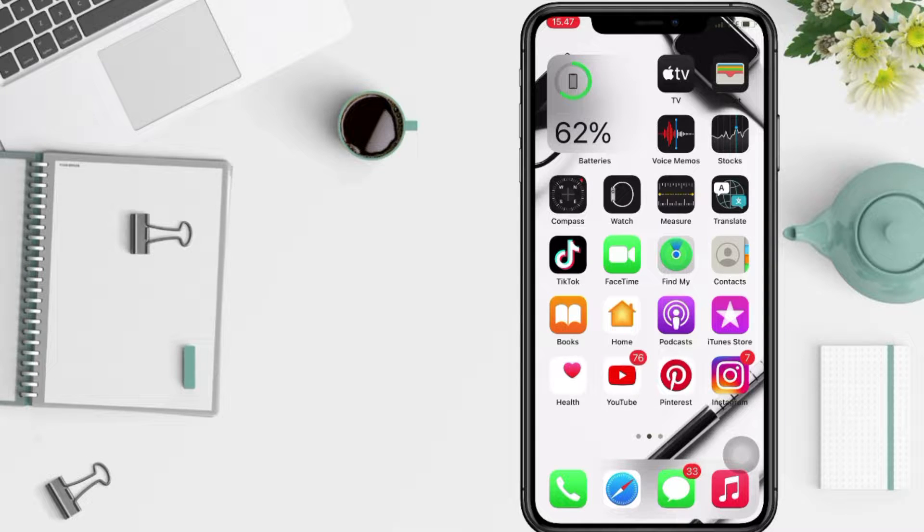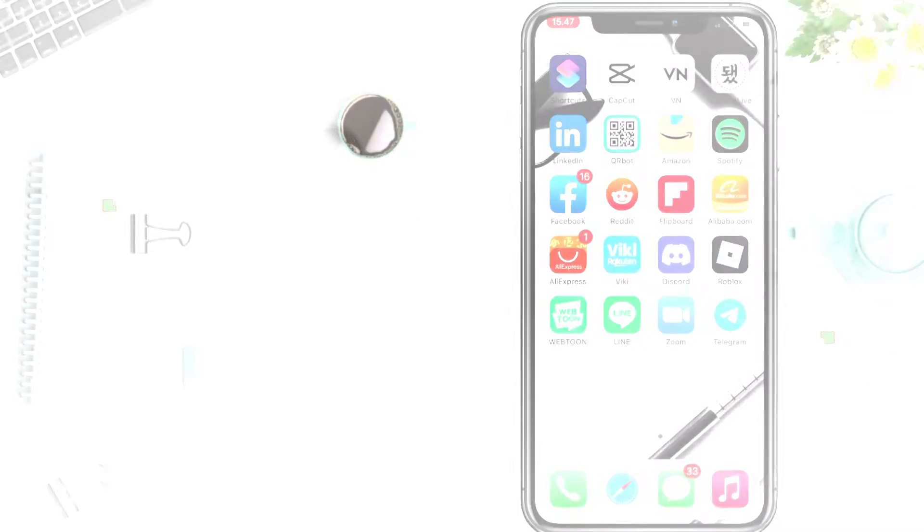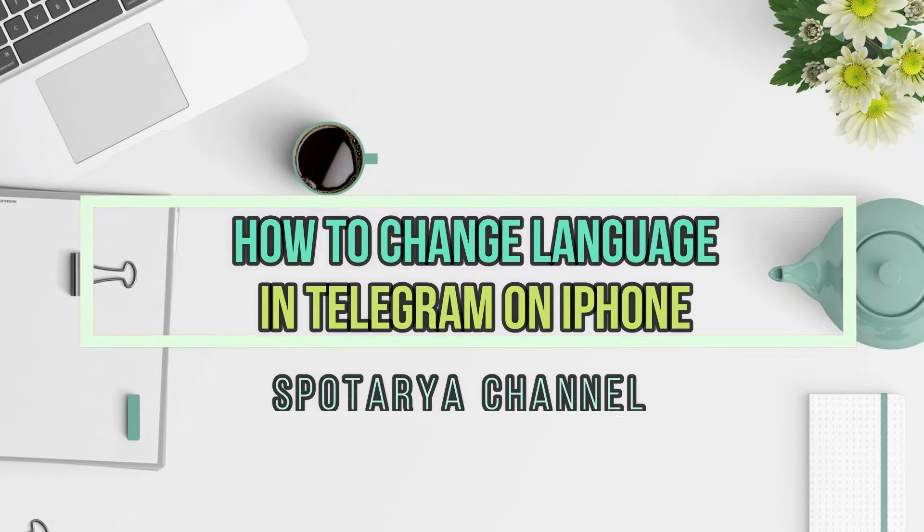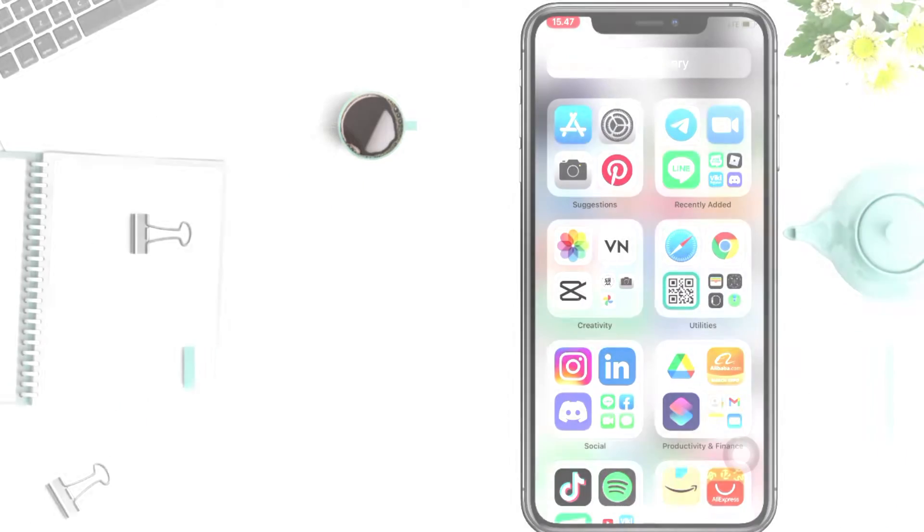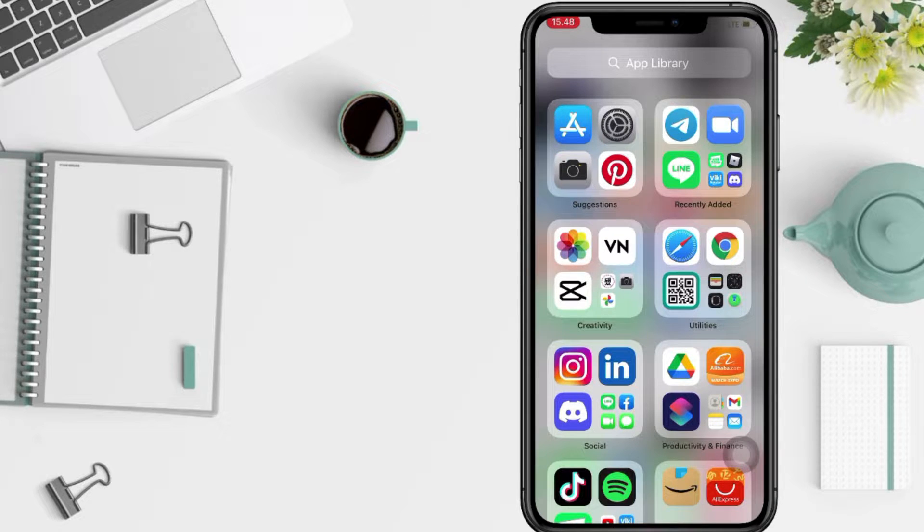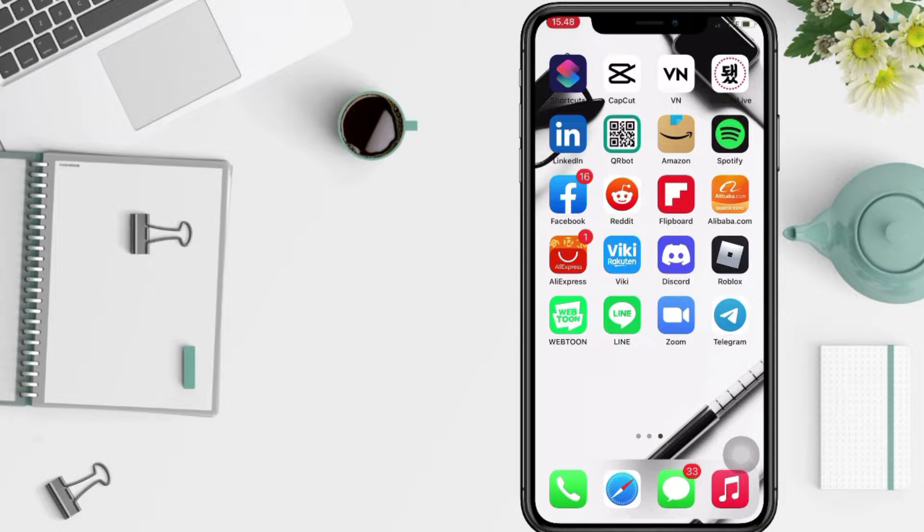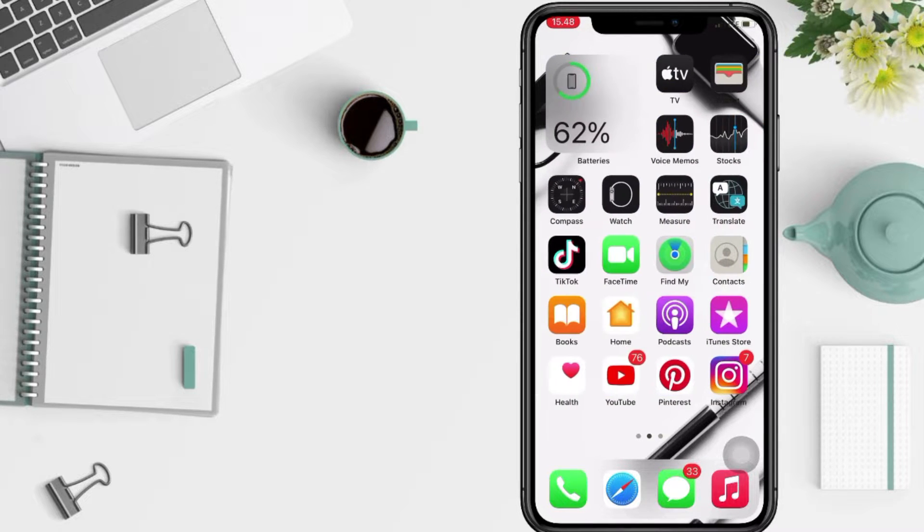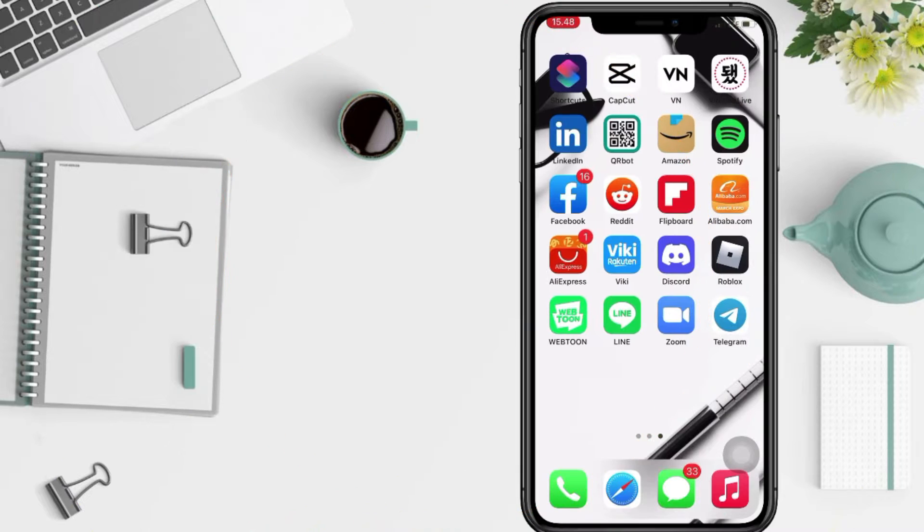Hi guys, welcome back to Spotarya Channel. So today in this video I'll show you how to change Telegram language. But as always, before you continue this video, I hope you like, comment, and subscribe to support this channel. And don't forget to hit the notifications bell.